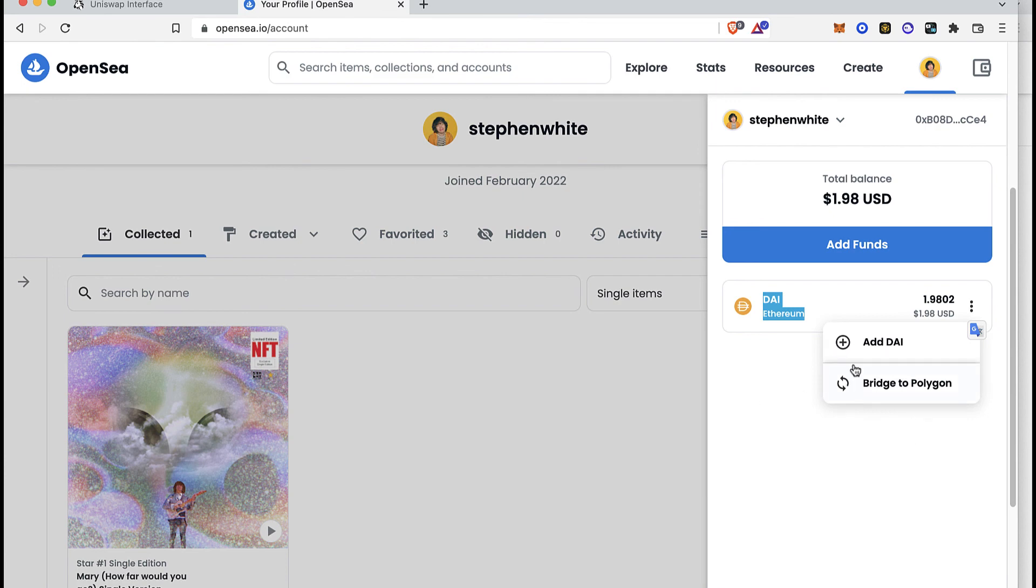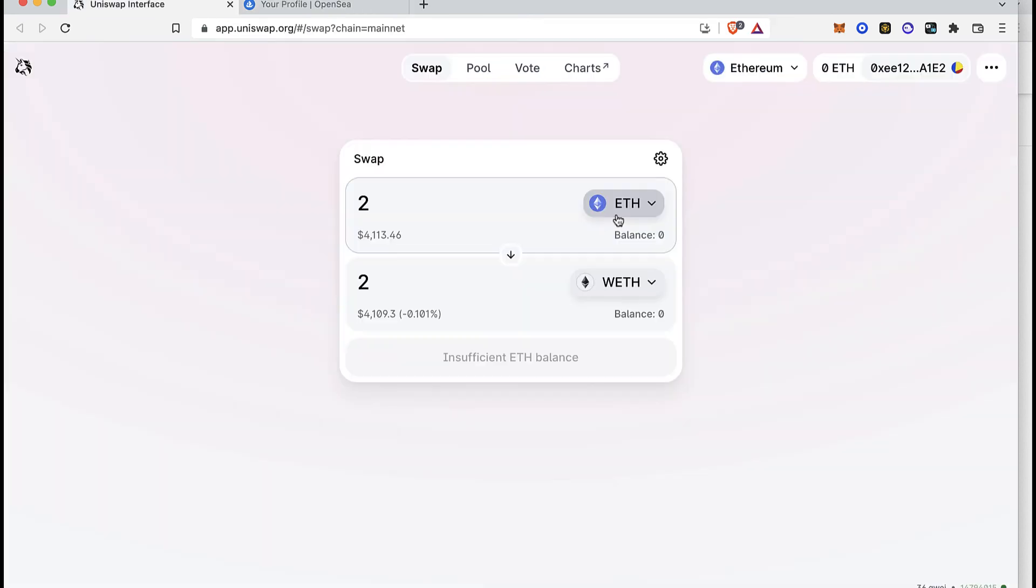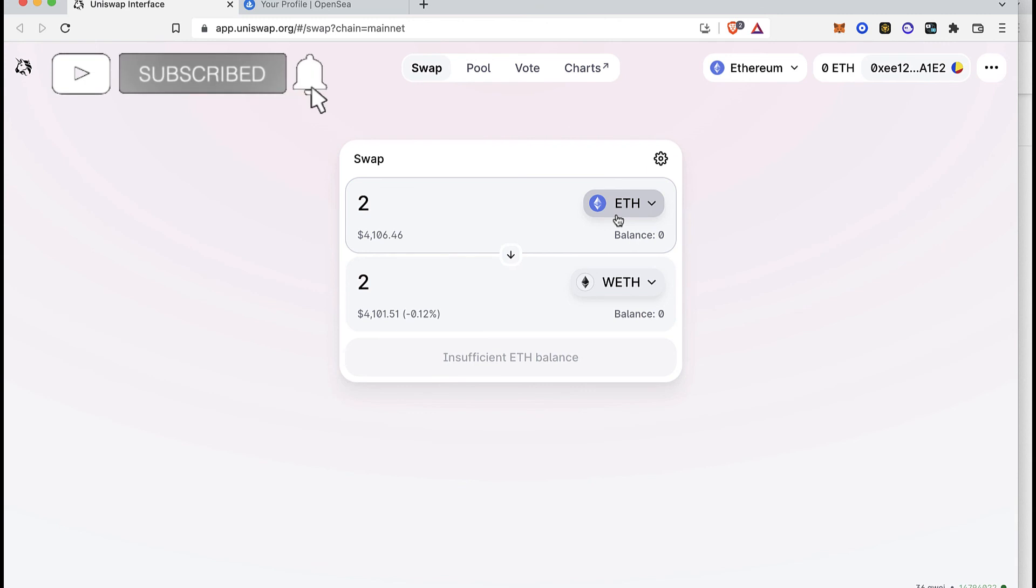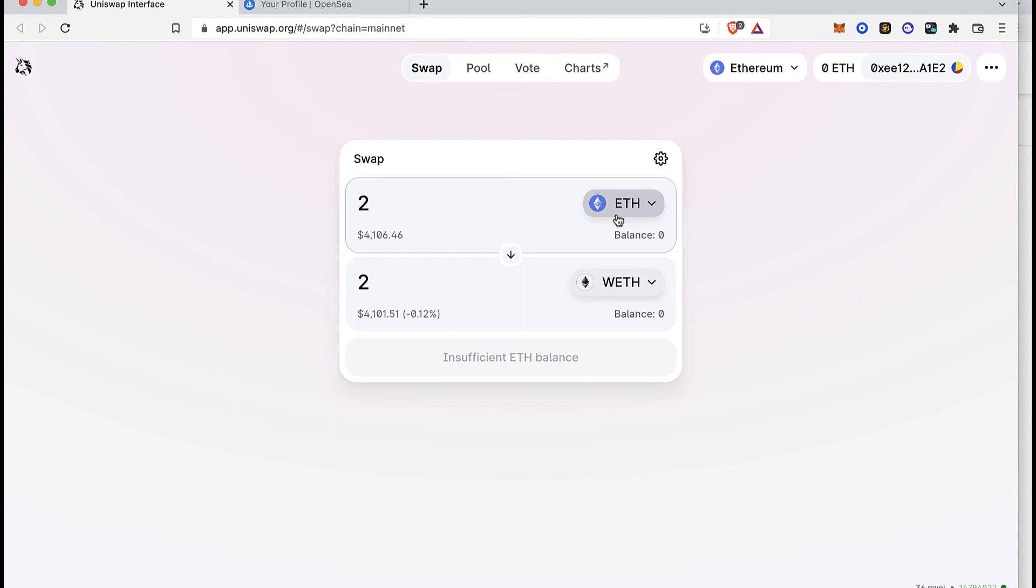So there you have it, there are three ways that you can do this. You can choose whatever you want. Thank you for watching the video. Don't forget to like and subscribe to the channel if you want to see more about MetaMask, and I'll be seeing you on the next one.